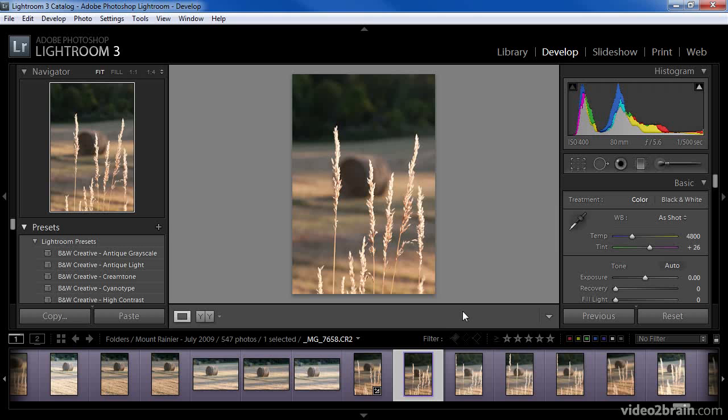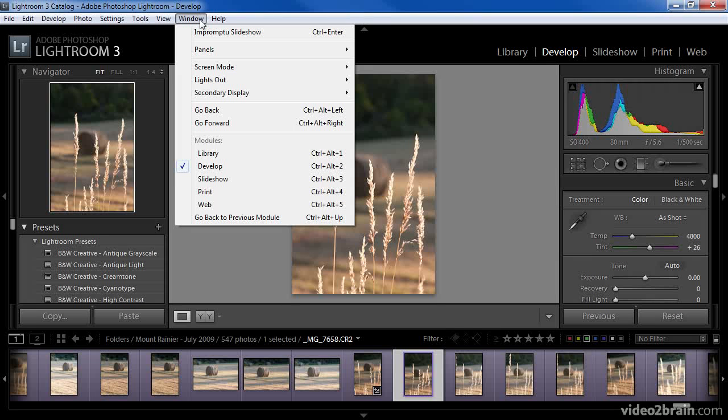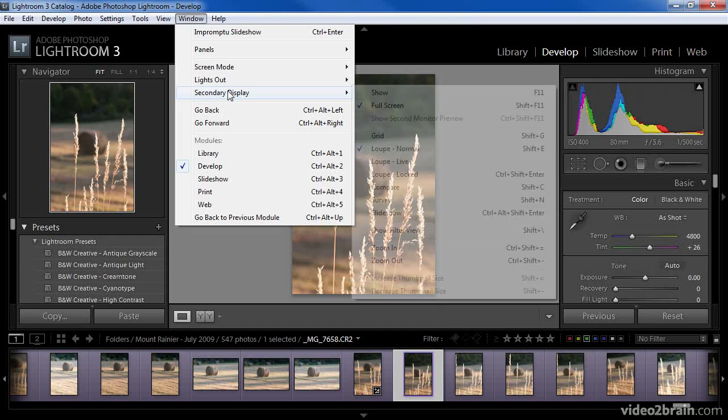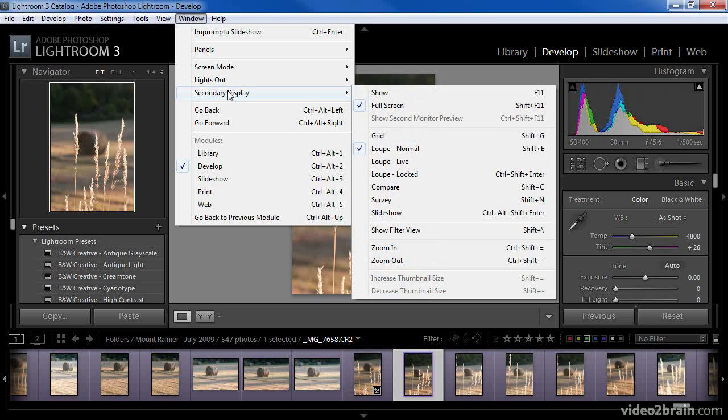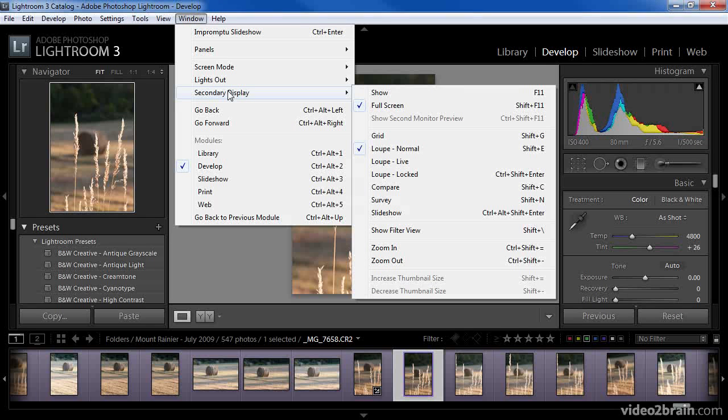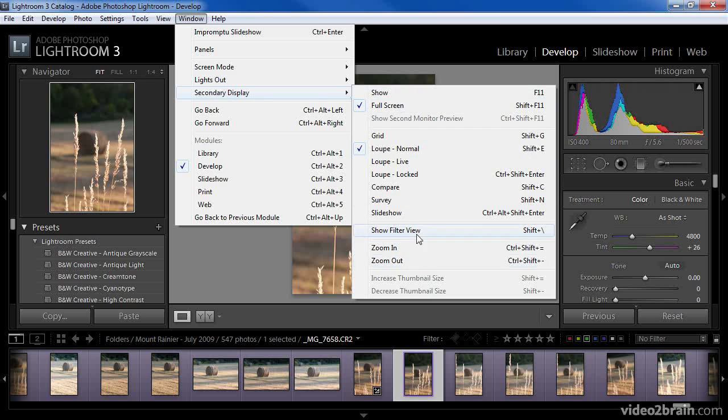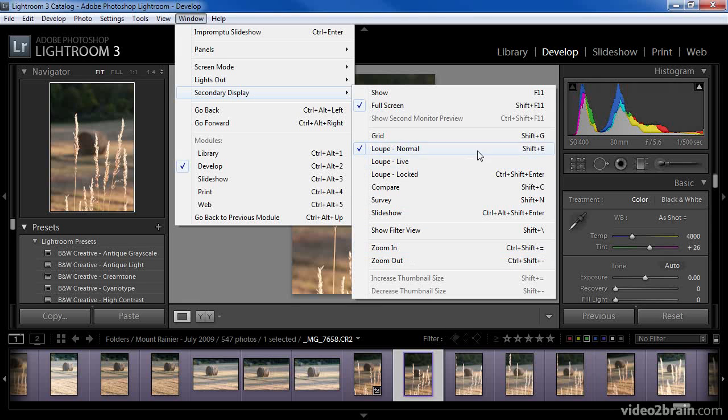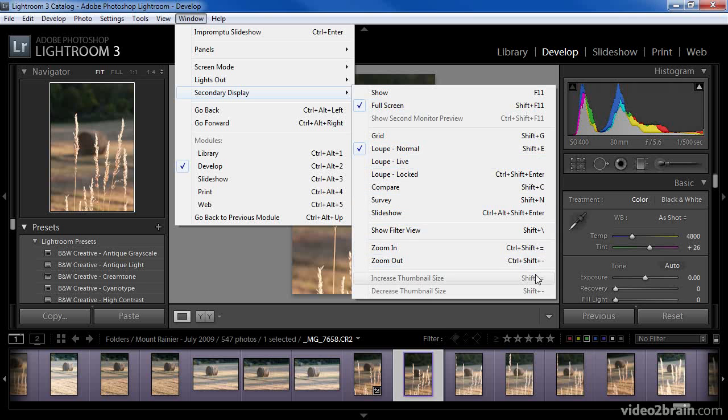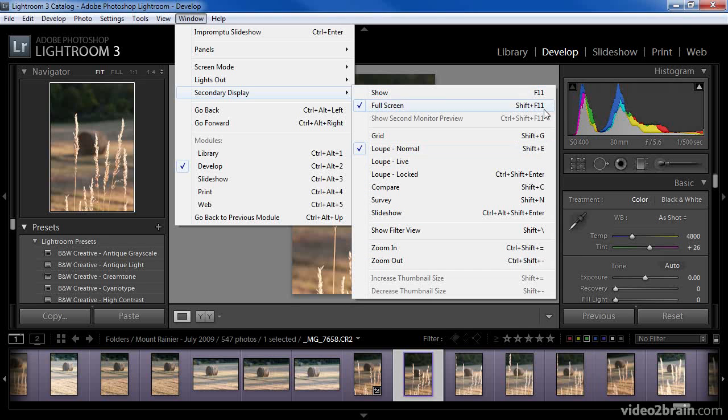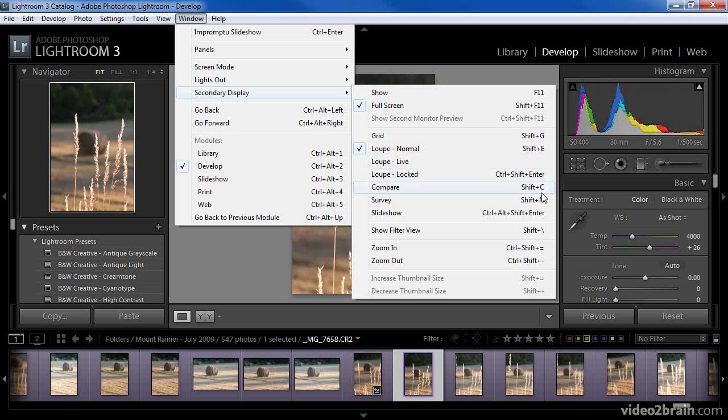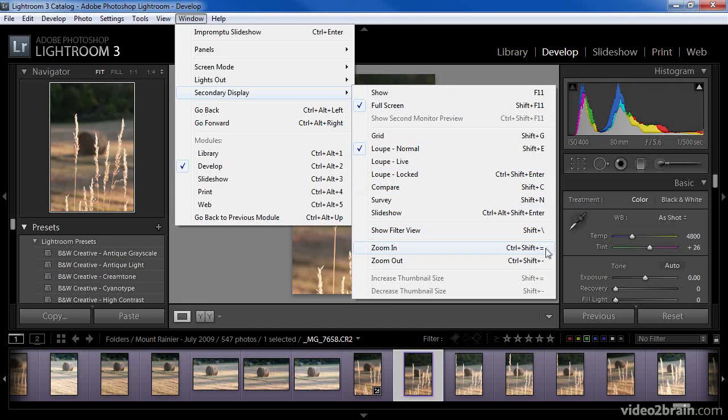The controls for the secondary monitor can be found on the Window menu under Secondary display, but most of these options can also be found elsewhere within the interface, so in most cases I wouldn't use the menu to access these controls. You can also use keyboard shortcuts for many of these commands, which are listed on the menu, which is probably the primary reason I would ever go to this menu in the first place, namely to see what those keyboard shortcuts are.